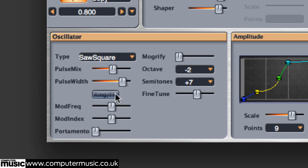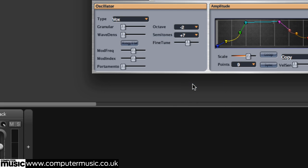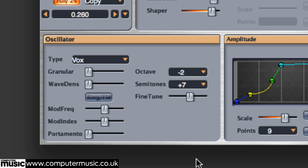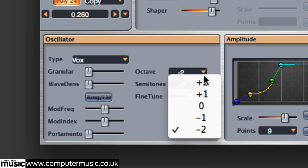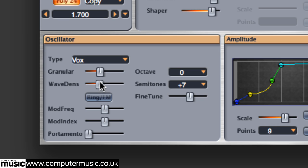Go down to the Oscillator section in the lower right. Use the Type drop-down menu to select Vox from the Sampled category. Let's try increasing the octave setting and give the granular and wave sliders a nudge. As you can hear, there is some simple granular processing affecting the vocal sample. It's weird and wonderful.